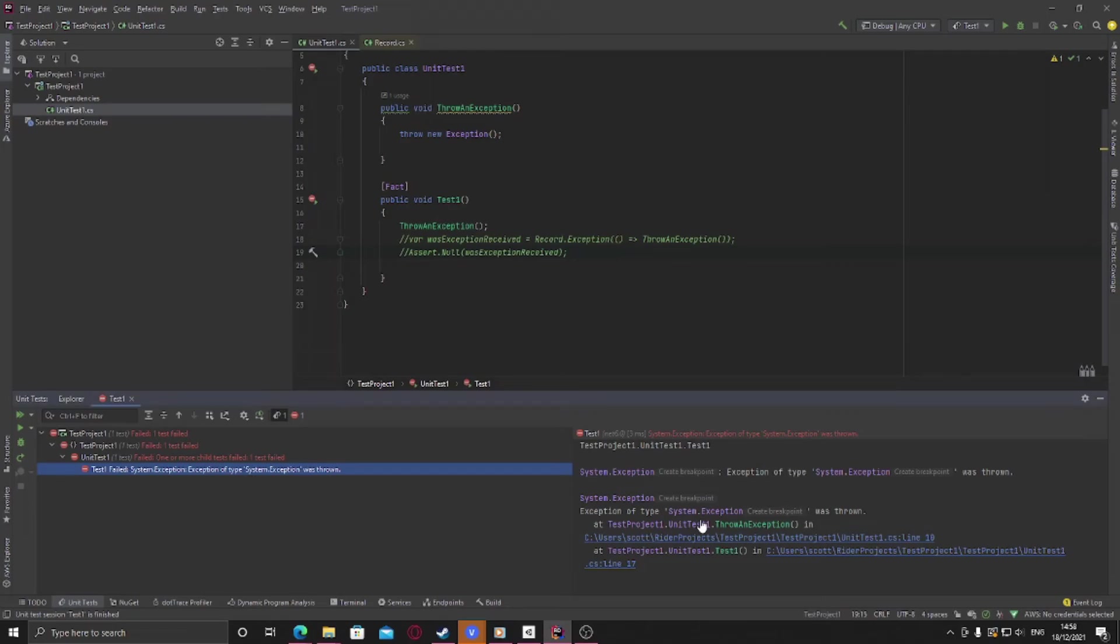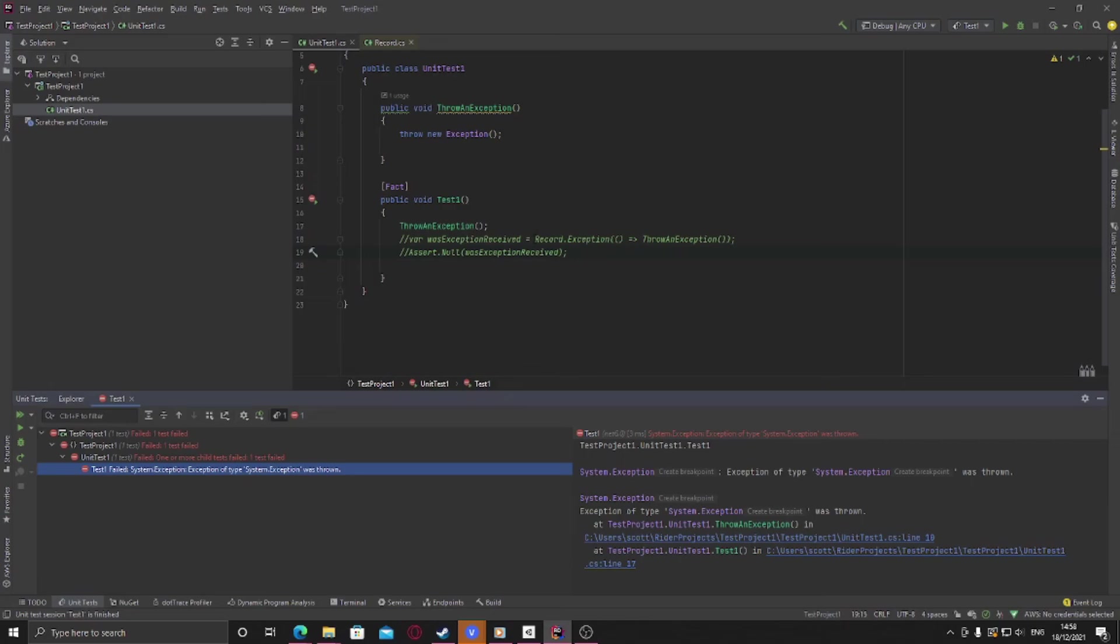So this is a really nice and simple way to check whether an exception was thrown and validate against it using a proper assertion.